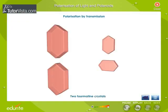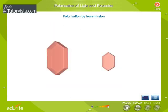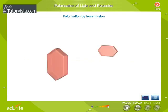Displayed here are the schematic representations of the polarization of light by two tourmaline crystals when placed parallel to each other and perpendicular to each other. When the crystals are parallel to each other, we observe that the first crystal polarizes the light and the light comes out through the second crystal. Whereas, when the crystals are perpendicular to each other, we observe that the polarized light coming out of the first crystal is blocked by the second crystal.